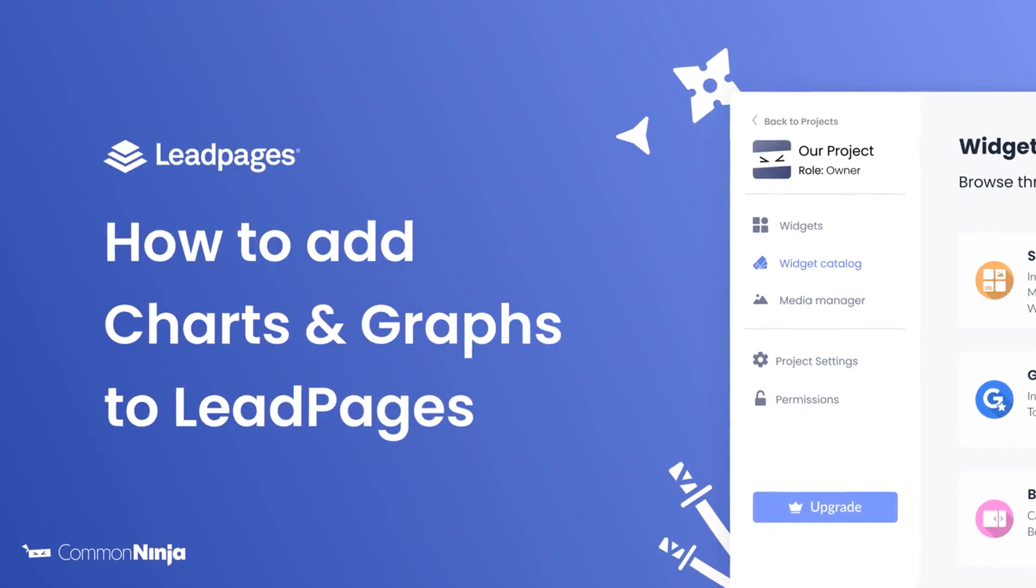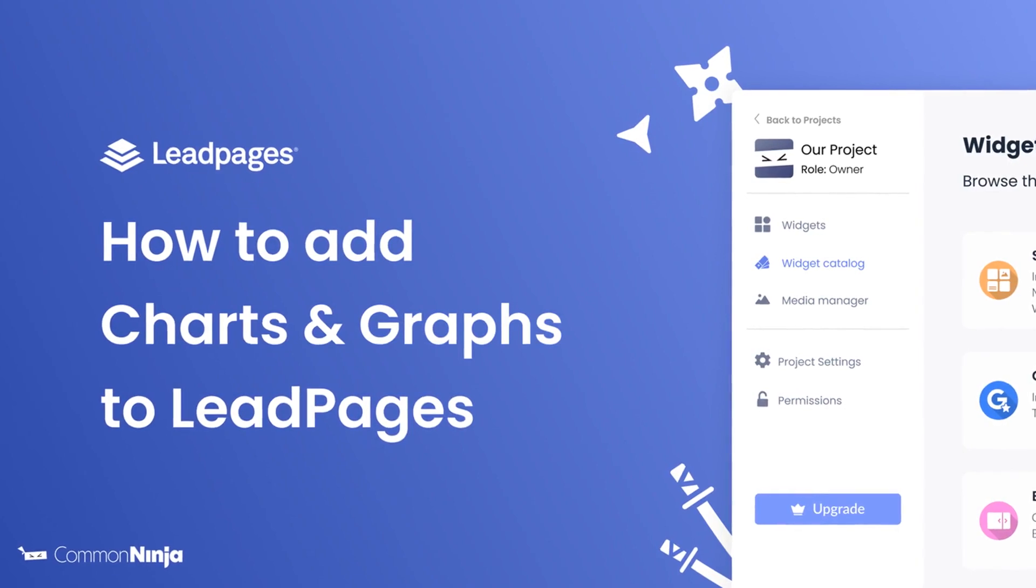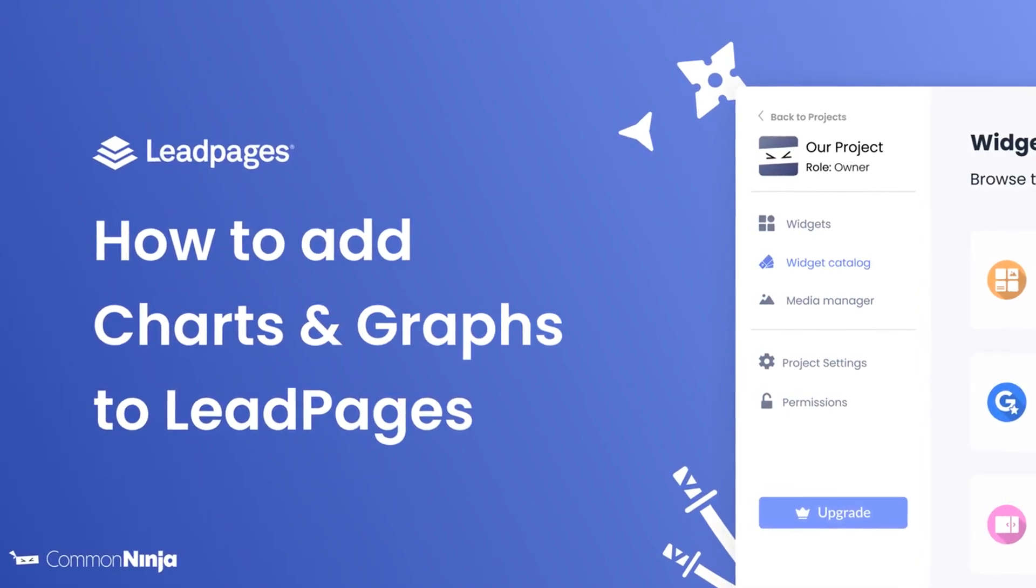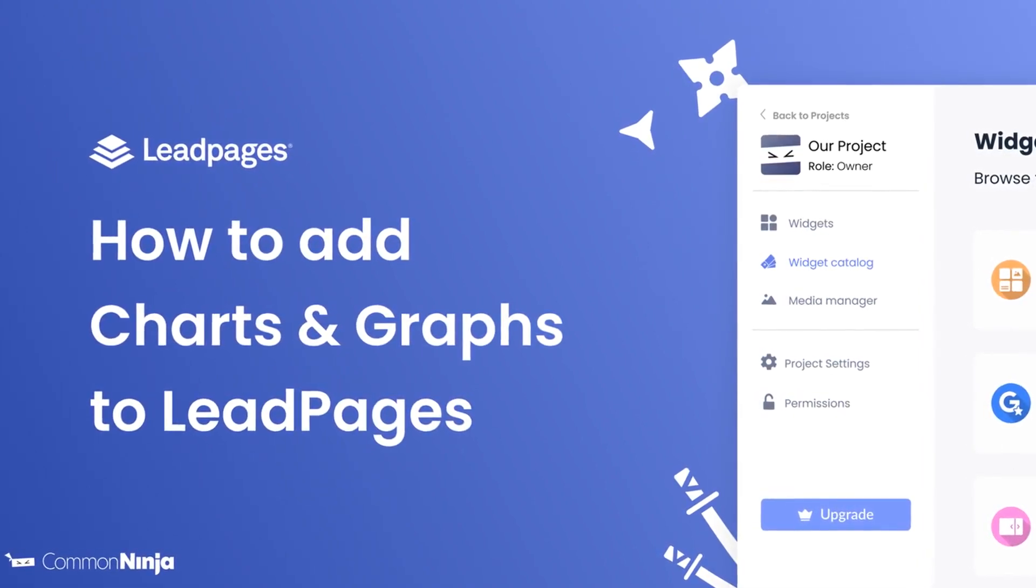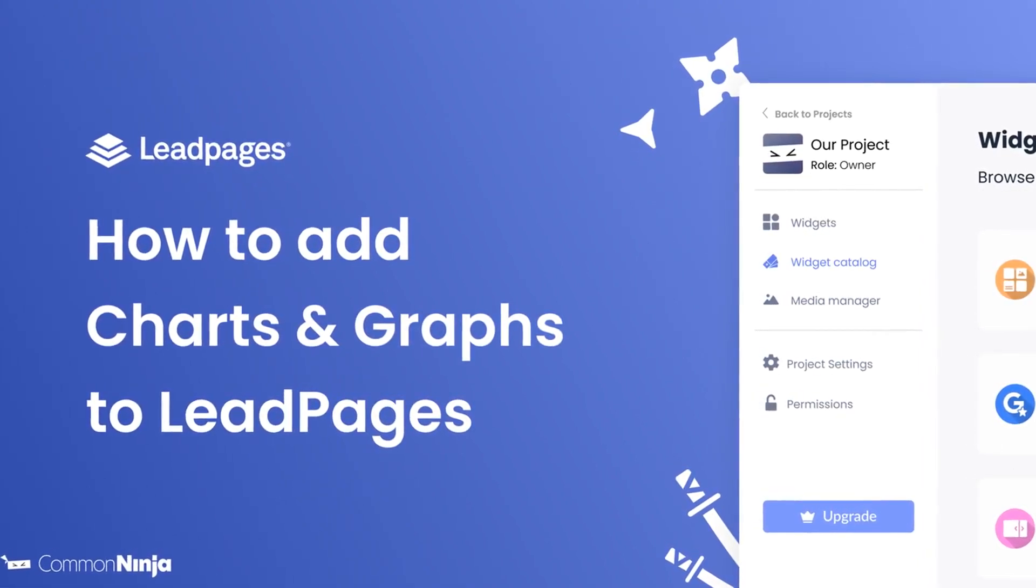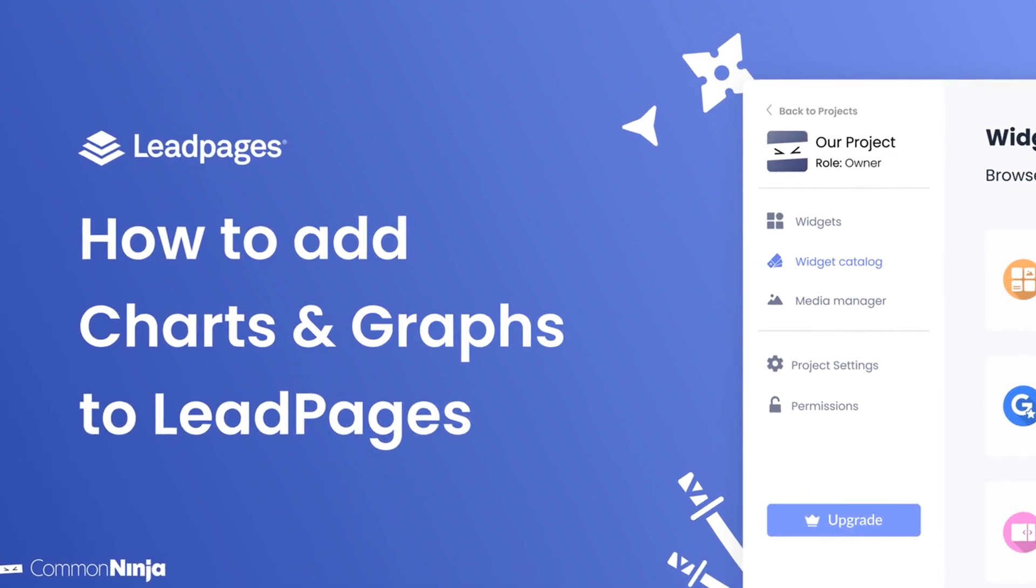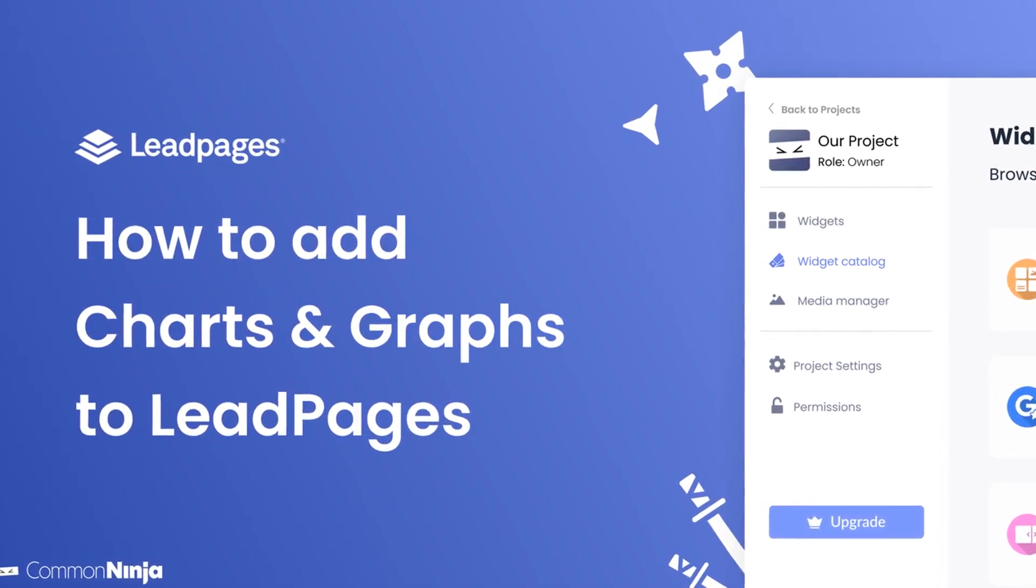Hi, my name is Daniel and in this video I'll show you how to create Charts and Graphs and add it to a Leadpages website. Let's get started.